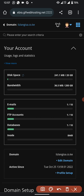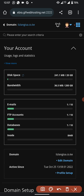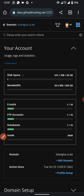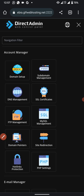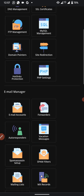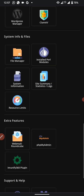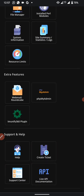Once you are in the Direct Admin, click the menu on the top right — those three dots. When you click on those dots, it will give you a list of options.